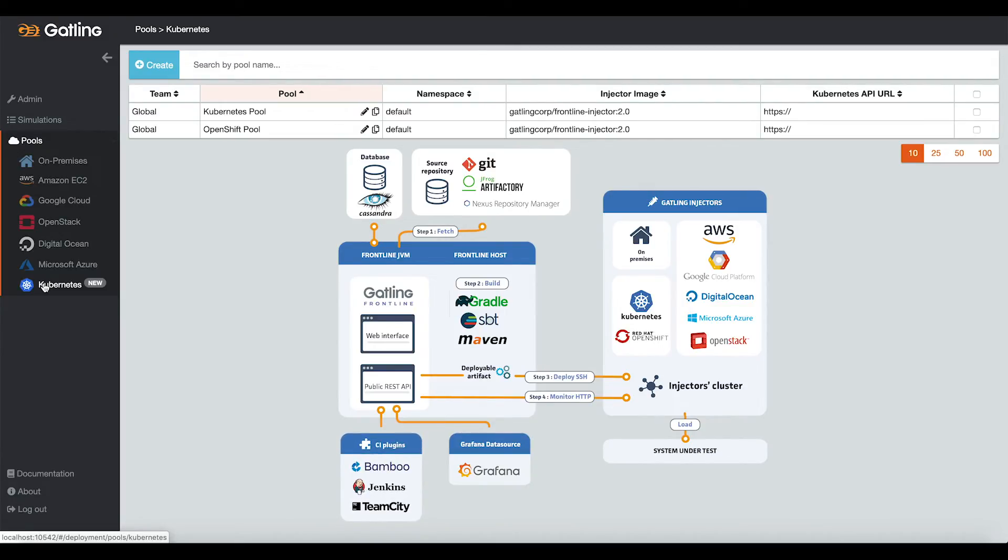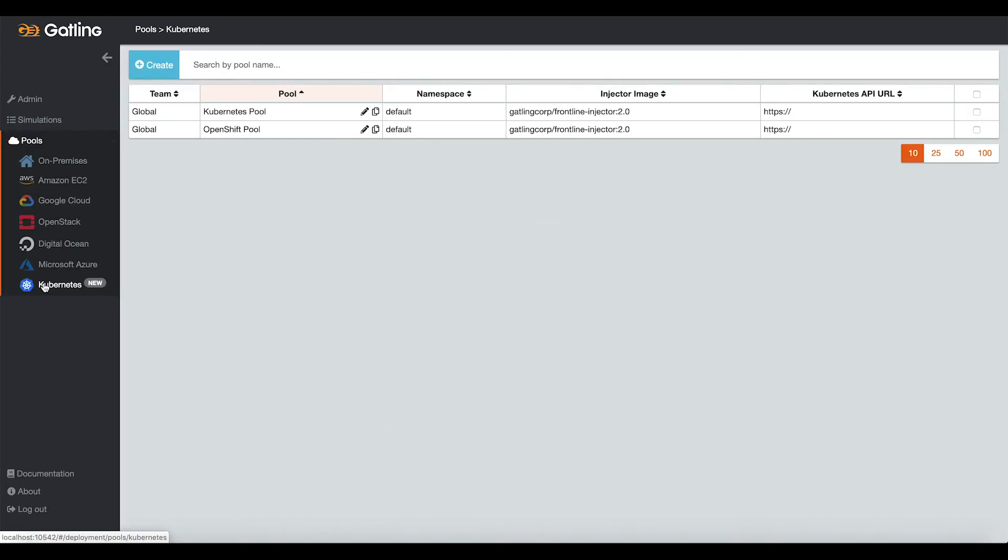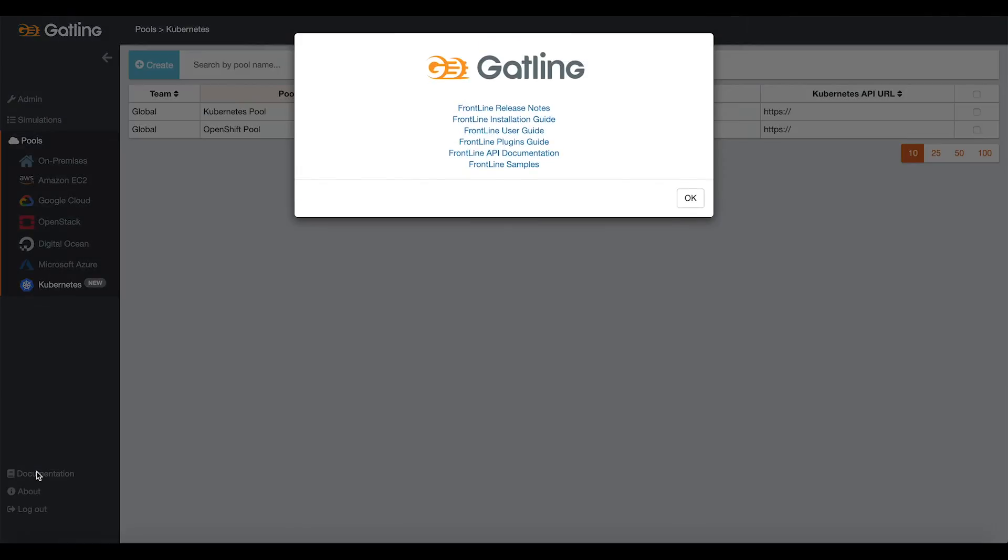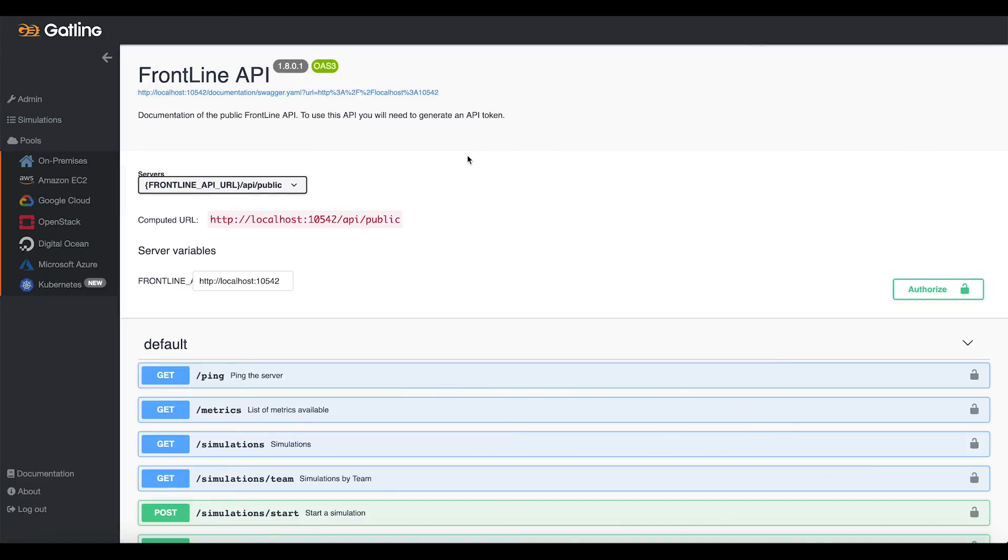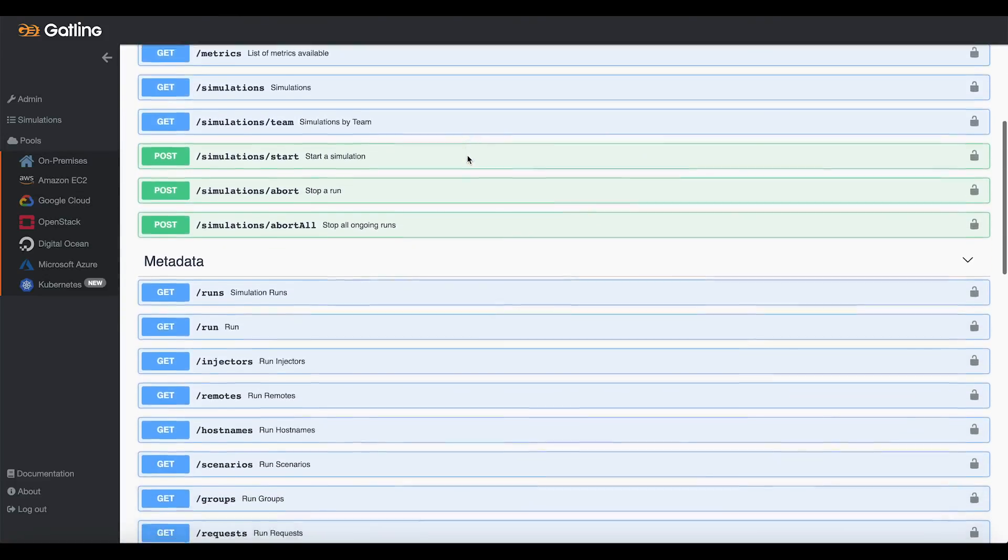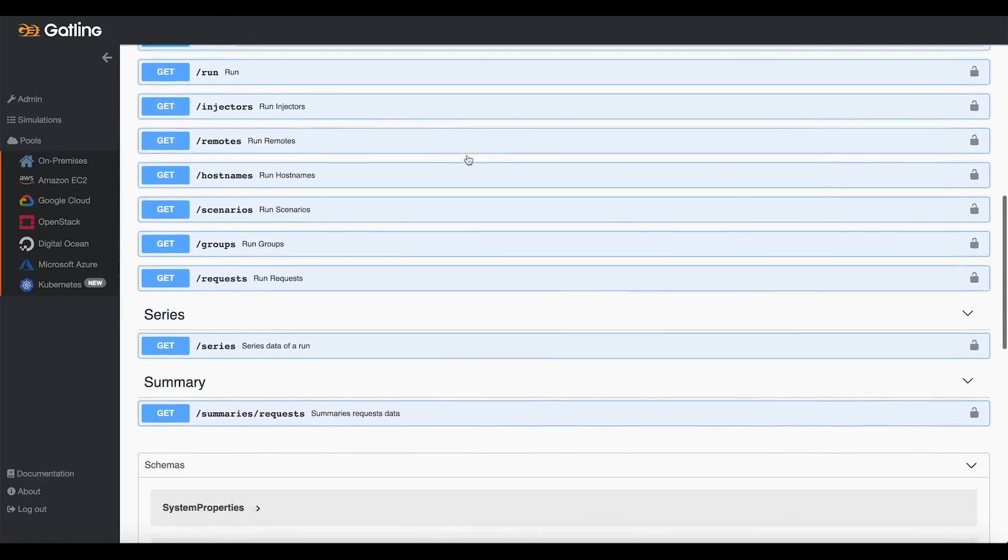We also have a Grafana data source to design your own dashboards, and mix for instance your Gatling Frontline metrics with your monitoring metrics. If you'd like to go further in terms of integration, we have public APIs documented on Swagger.